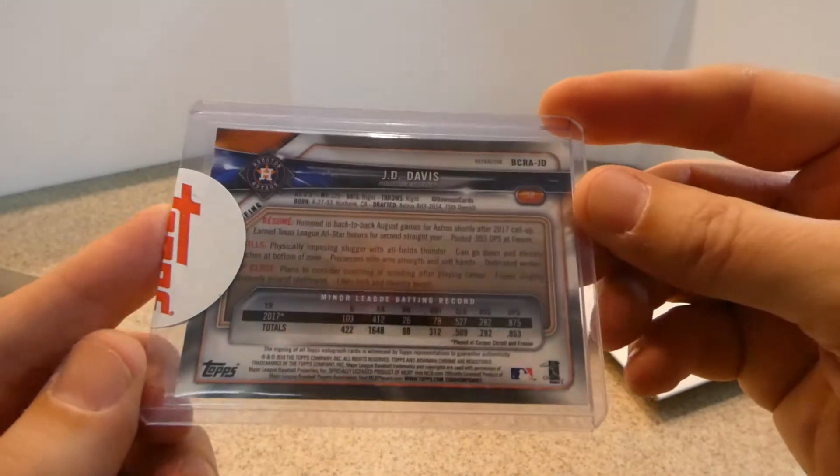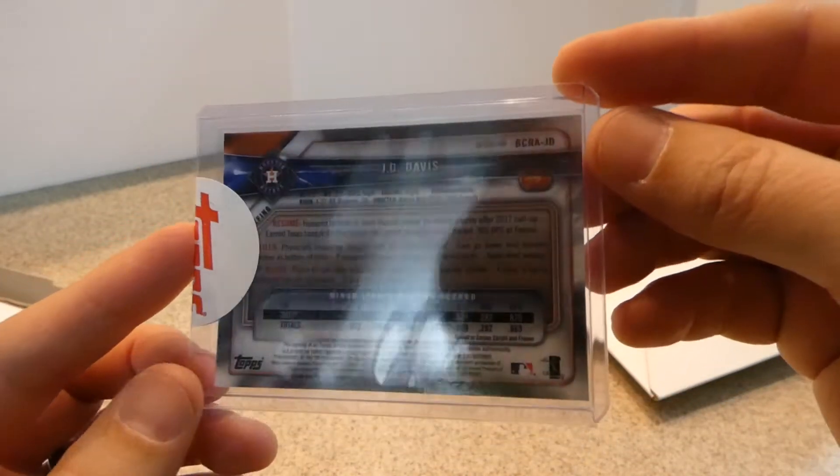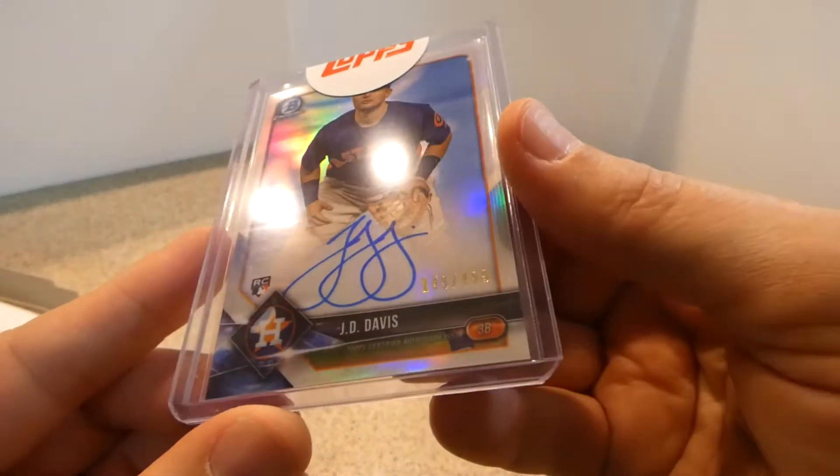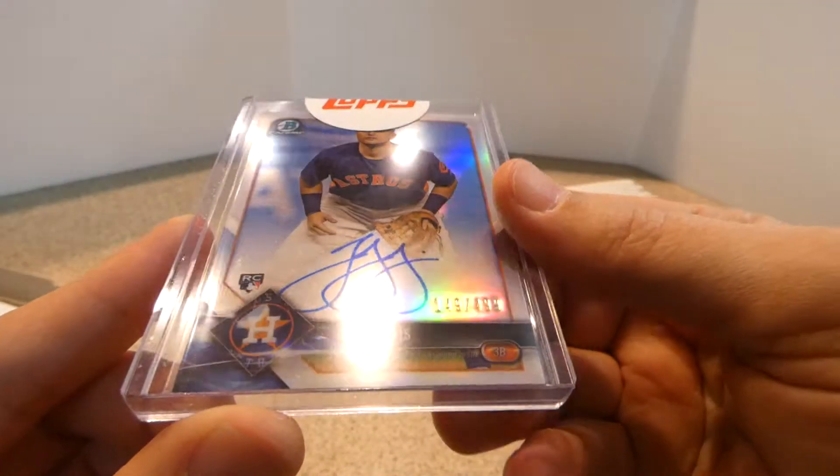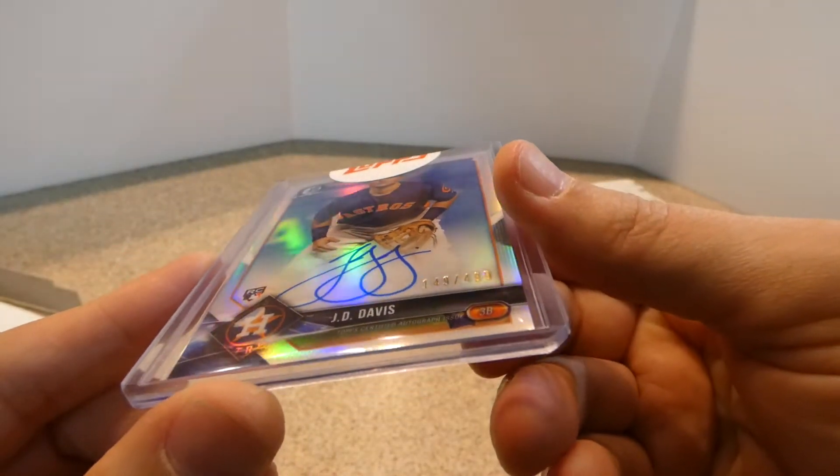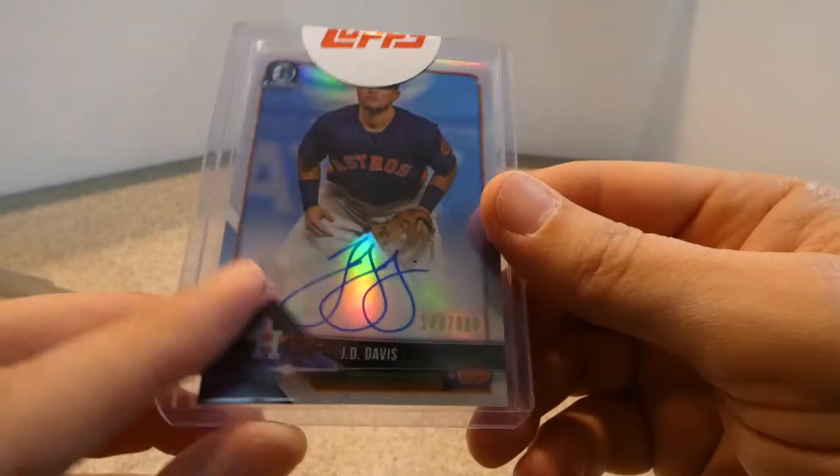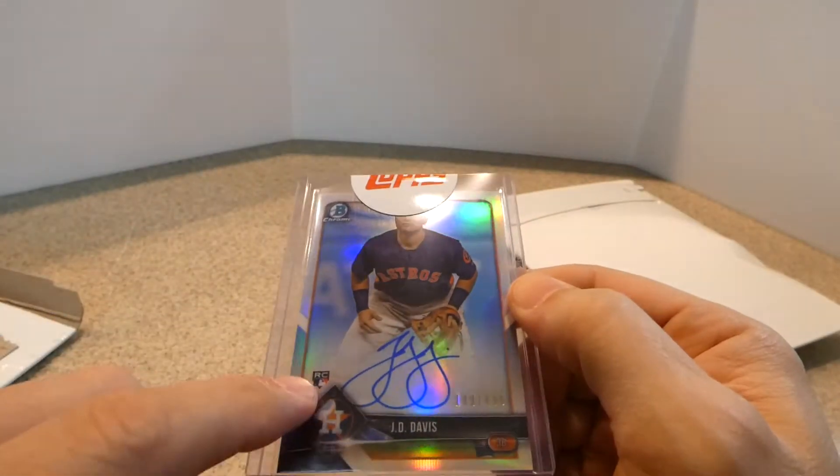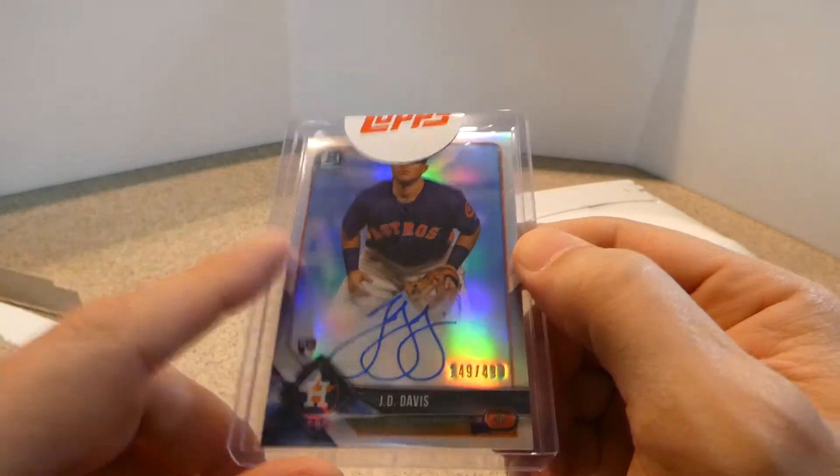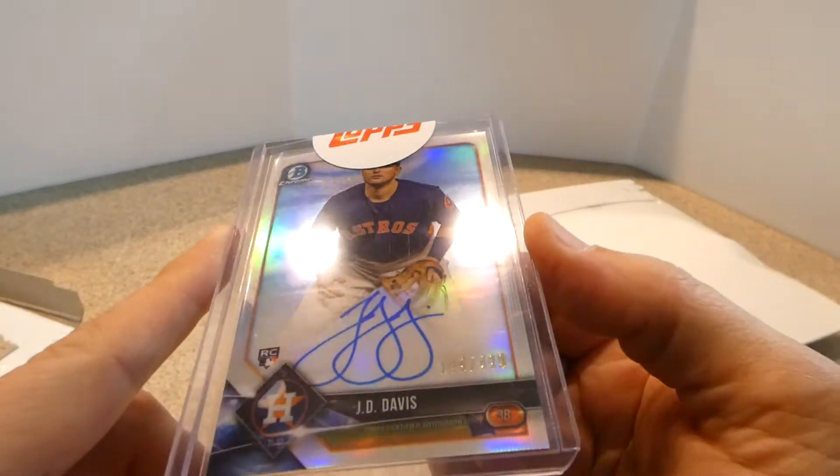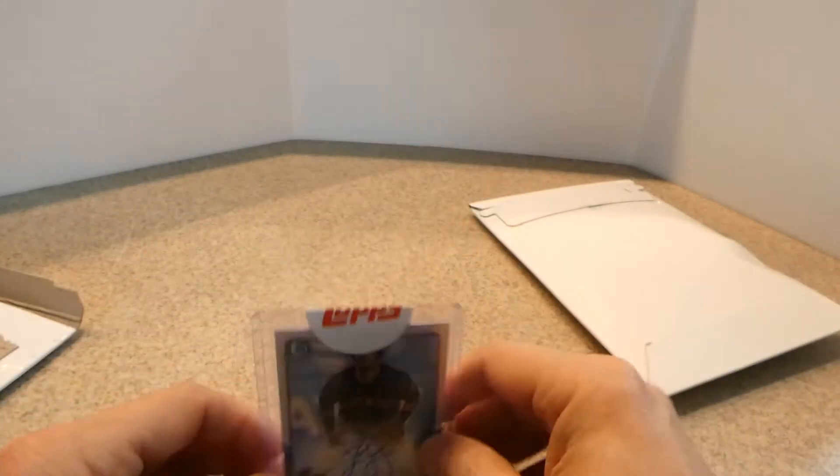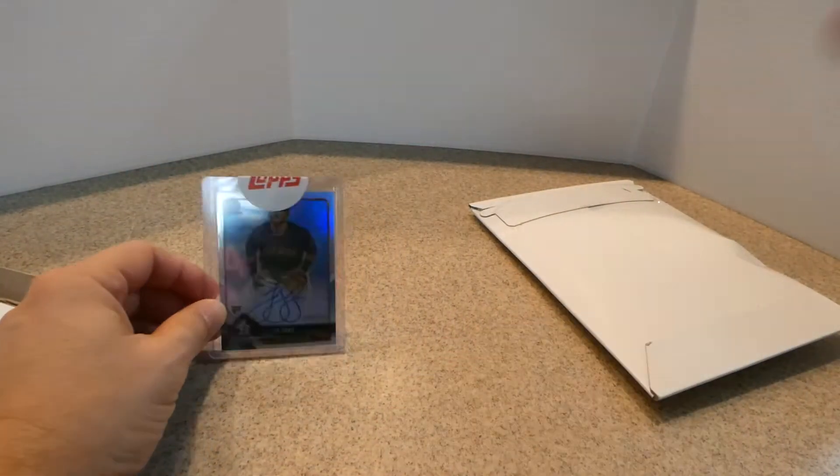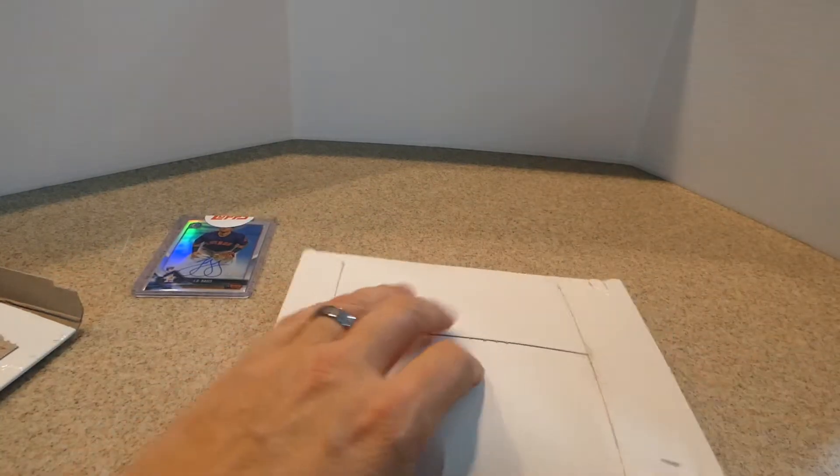So this would be a 2018 Bowman Chrome. So I think that's, I saw a little something right here in the corner, but I think that's just the penny saver. So hopefully that's okay. So there you go. There's that. So let's see what we get in this one.